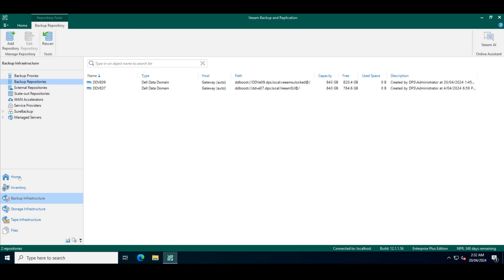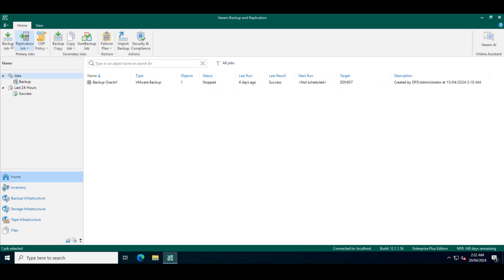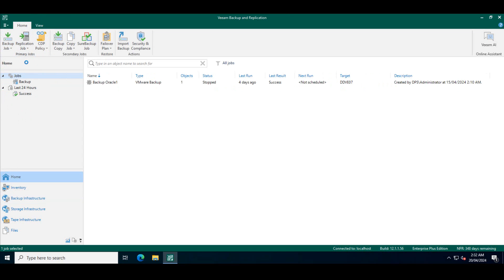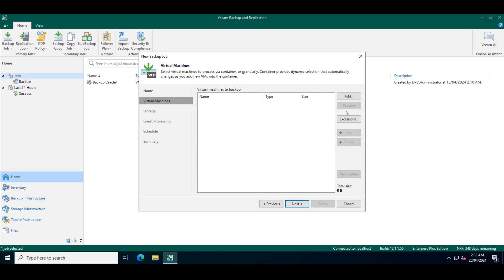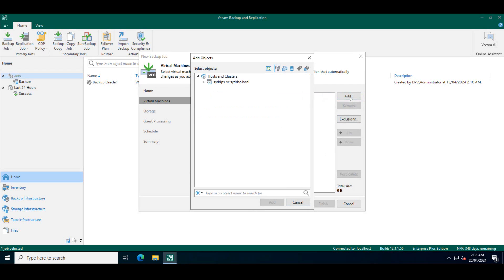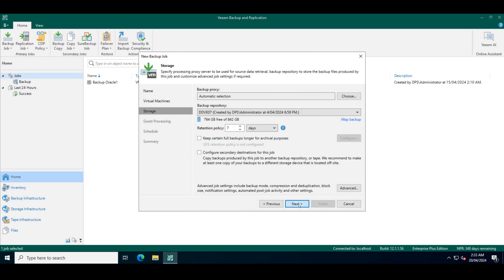So to create a backup job, I click on home, backup job, virtual machine. I'll give the backup job a name: Windows policy. Next, I'll pick the machine which I want to backup. I'll keep the same retention policy.